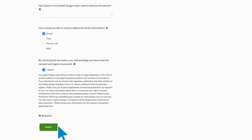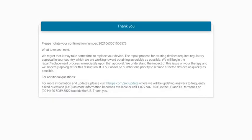After submitting, you will receive an on-screen confirmation that your device has been registered. We recommend that you save a copy of this confirmation screen for your records.